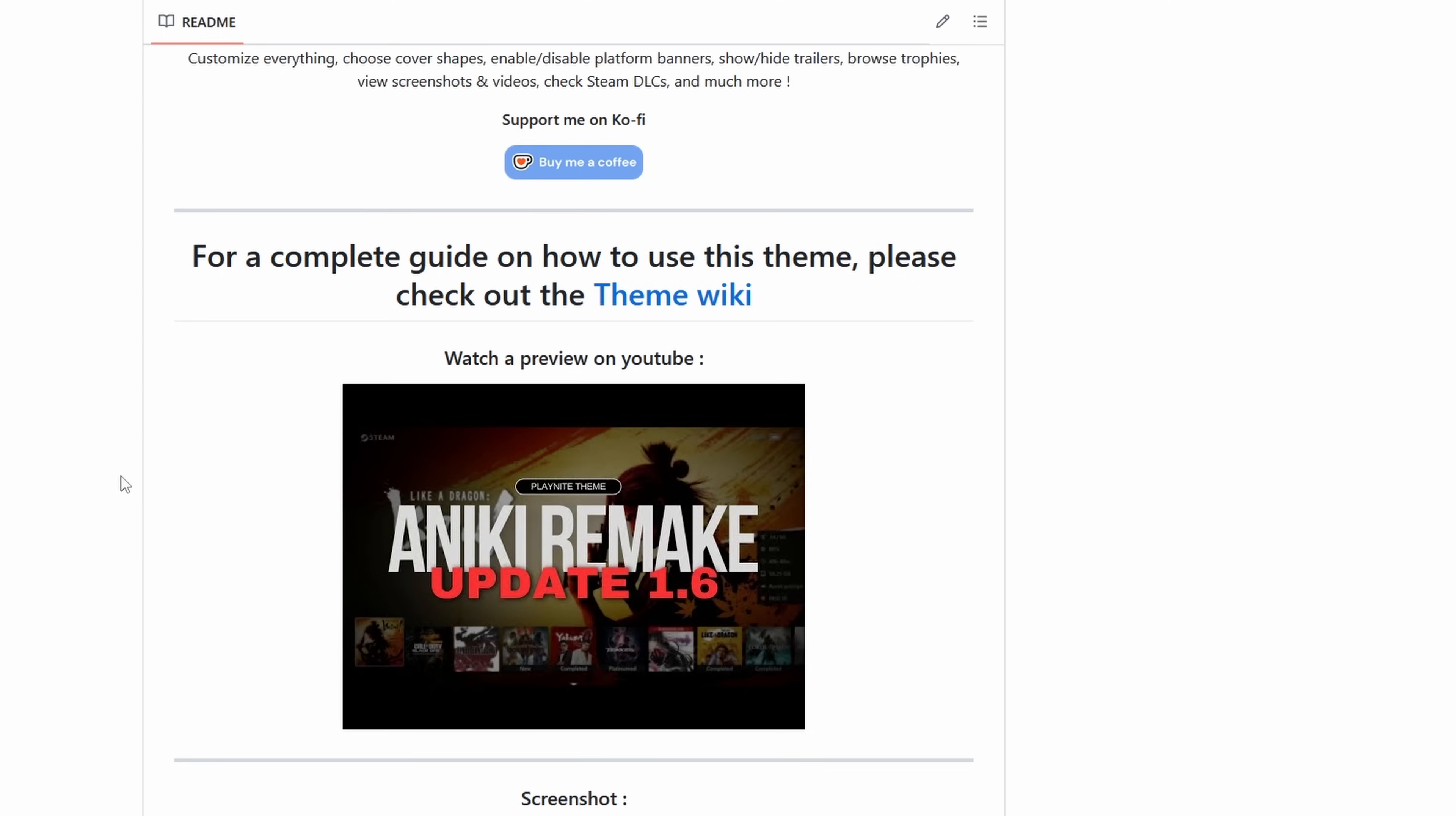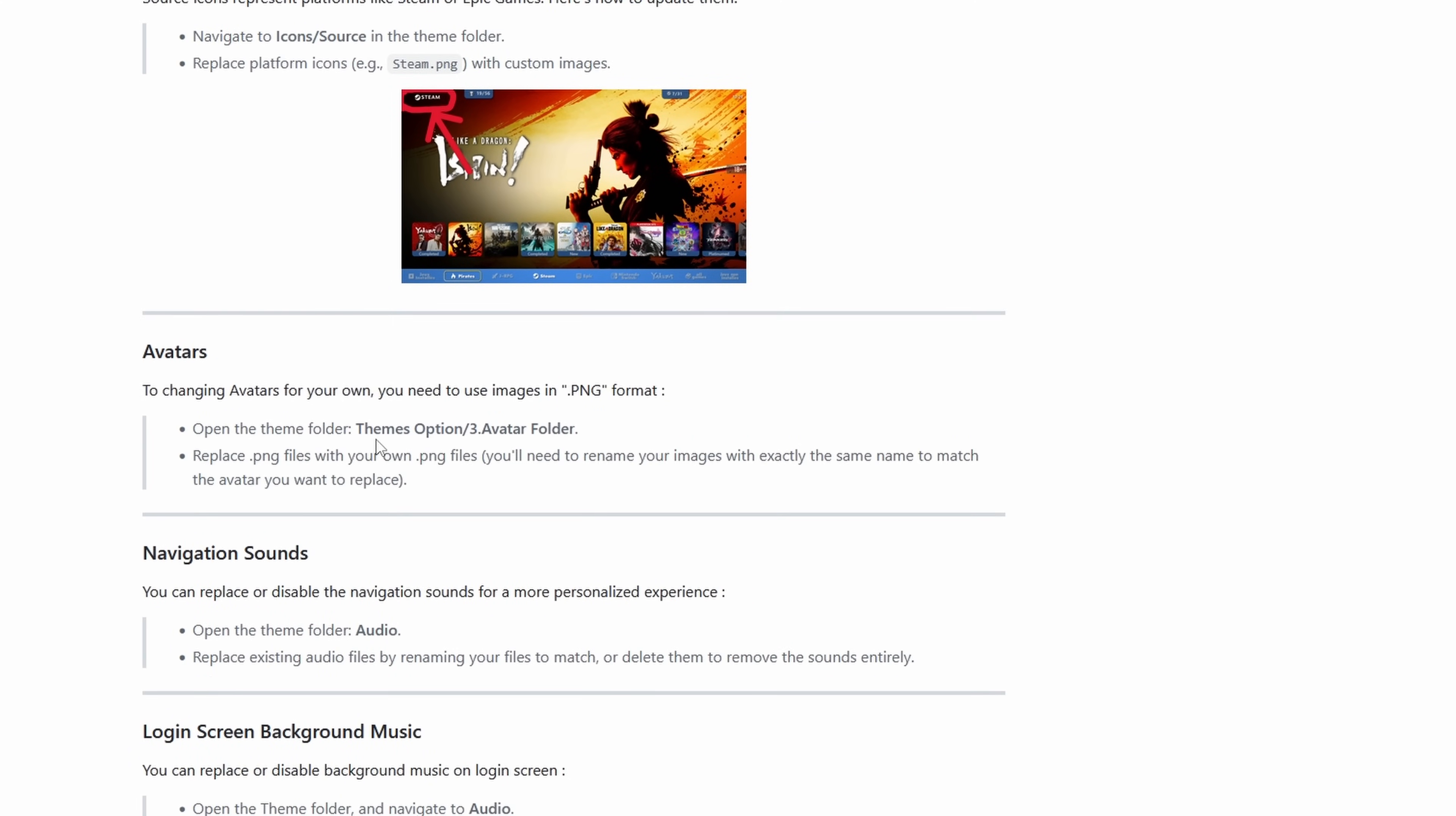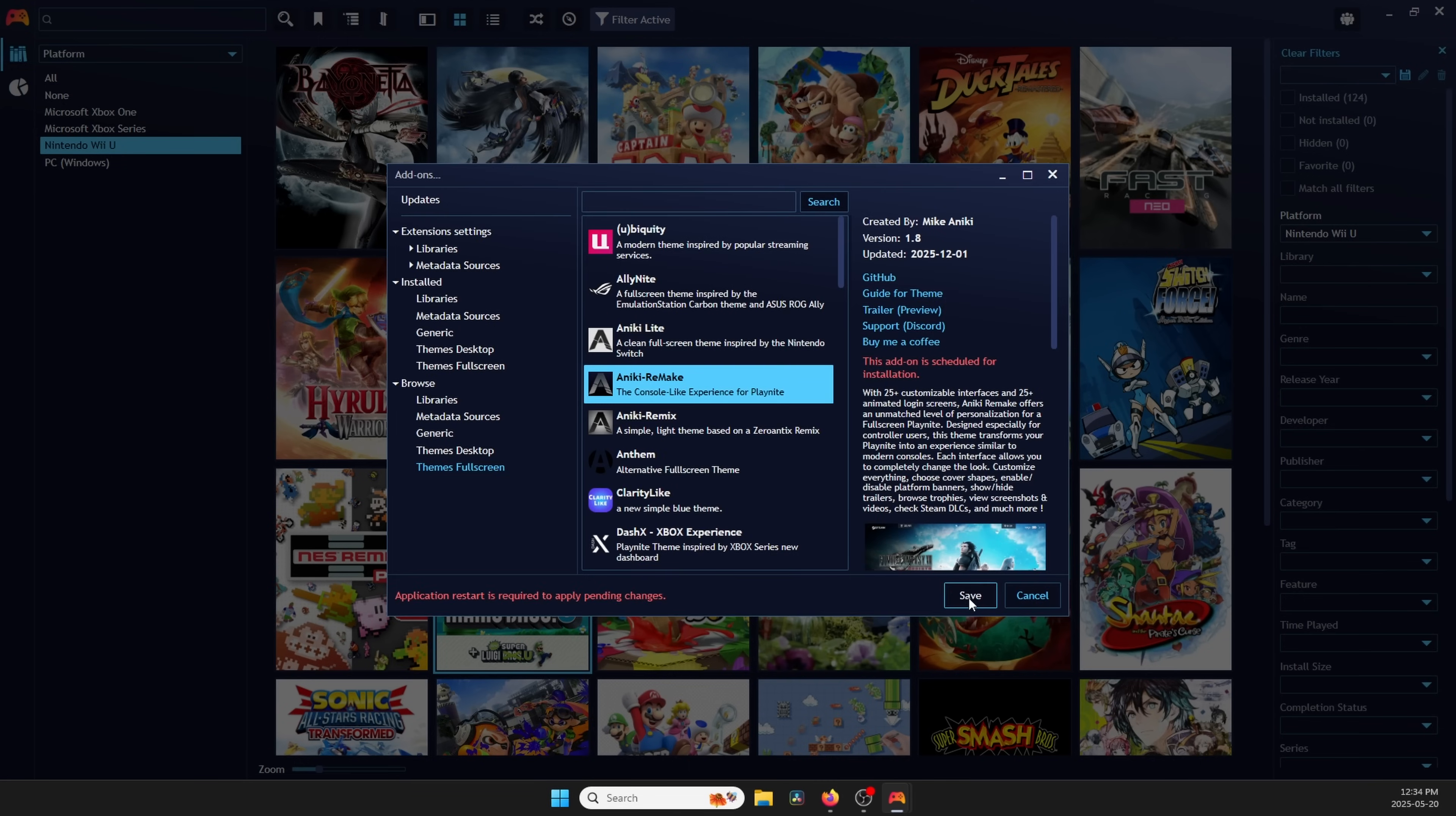Now, at this point, we can go ahead and install Anarchy Remake and configure it. The Anarchy Remake GitHub has a written guide with a lot more information if you ever need a reference point or to find some settings. I highly recommend it. Head to Add-ons from Settings, and then under Browse, go to Themes Fullscreen. These are all of the themes that are available to you for fullscreen mode, but for today, we want to do Anarchy Remake since that's the one that I like. Click it, and then click Install. Click Save, and then Yes to Restart PlayNight.